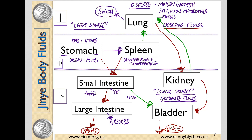The bladder is the lowest organ where fluids are stored. The turbid are eliminated as urine, whilst the clear ascend back up to the lungs.